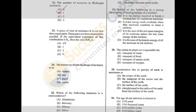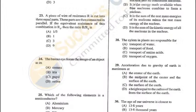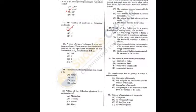Question 23: A piece of wire of resistance R is cut into three equal parts. These parts are then connected in parallel. The equivalent resistance R1 — the ratio R/R1 is 9. Each part has resistance R/3; in parallel, 1/R1 = 3/R + 3/R + 3/R, so R/R1 = 9. D is the correct answer.